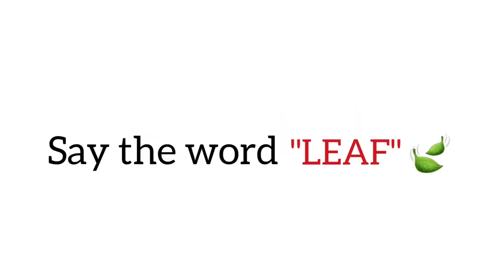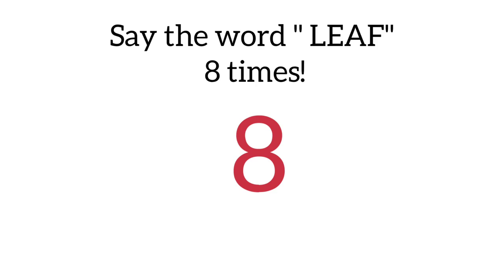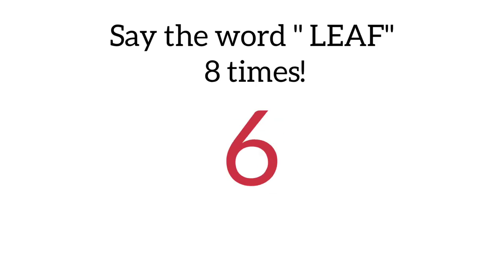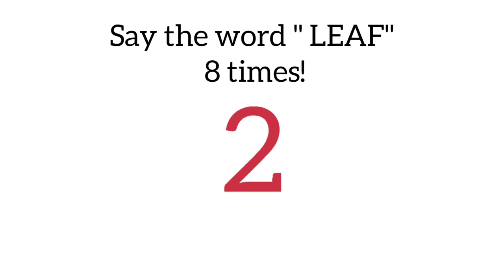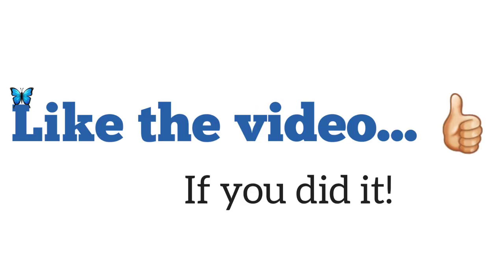Level 1: Say the word leaf 8 times in 8 seconds. Like the video if you did it.